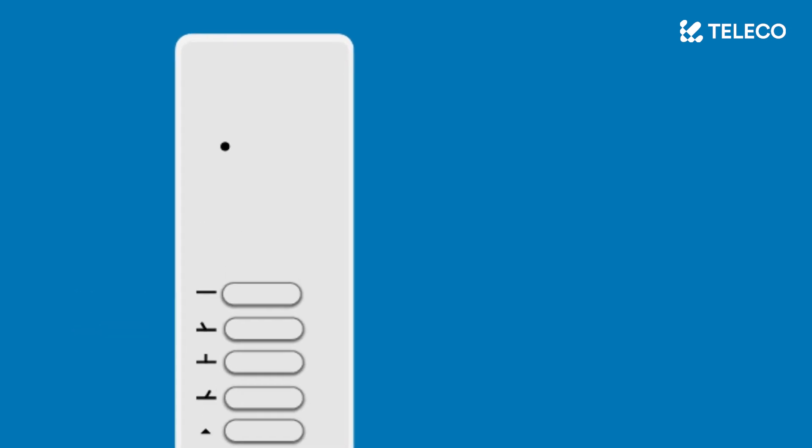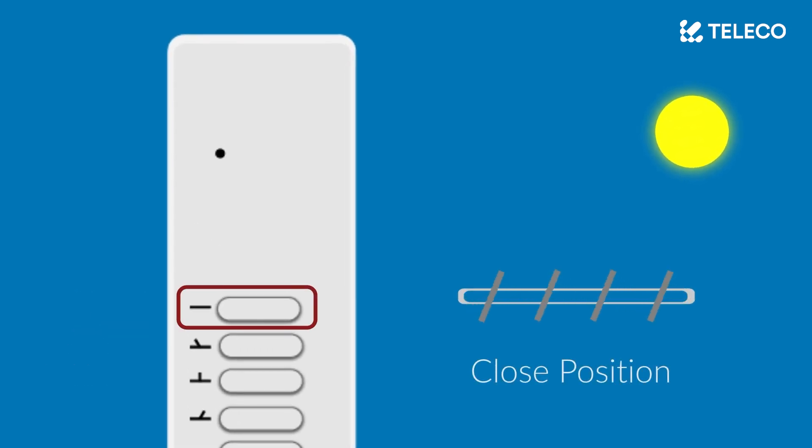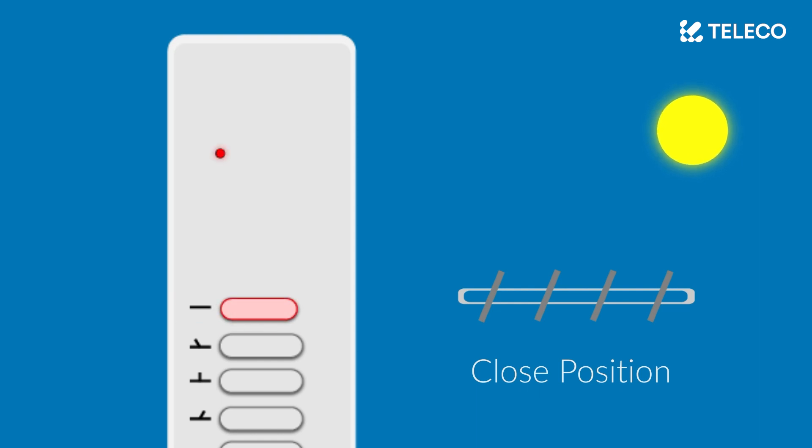Let's take a look at the preset fixed positions. The top button is the closed position. Pressing this will close the roof from any angle.